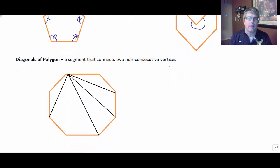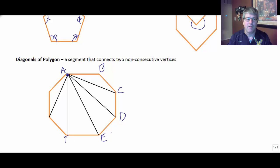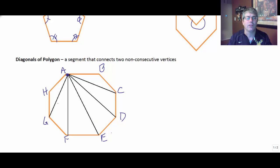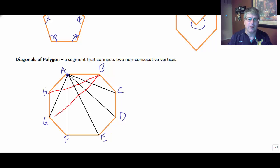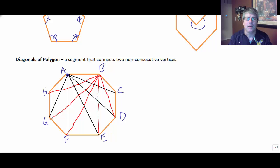Polygons have diagonals. Diagonals of a polygon are segments that connect two non-consecutive vertices. So, going from this vertex here, let's name our polygon A, B, C, D, E, F, G, H. Each one of these — AC, AD, AE, AF, AG — are all different diagonals of this particular polygon, and of course we could draw those diagonals from every single vertex and continue that all the way around. Now, BC is not going to be a diagonal because those are consecutive sides. We're connecting non-consecutive vertices here with our diagonals.